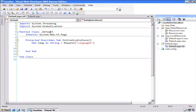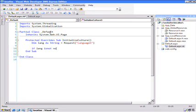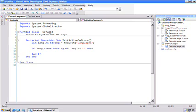It's possible for the first time through for this not to be set to anything. So I'll say if language is not nothing or language equal to empty strings. In other words, if it's been set, then I want to set my current thread.